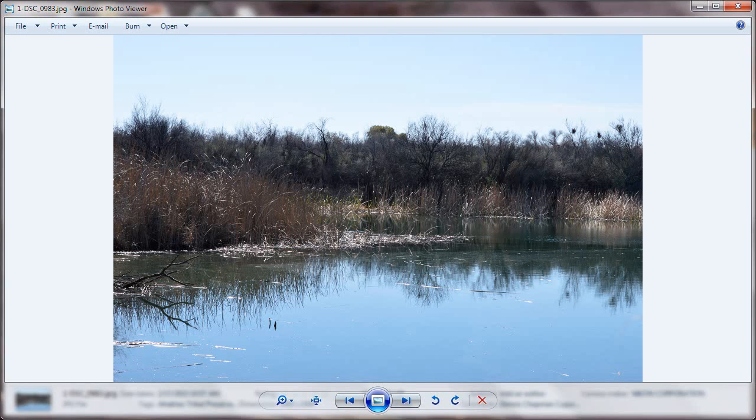This is my original. Exposure's bad. Colors, yuck.